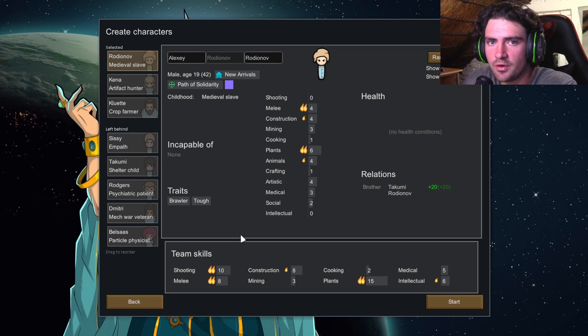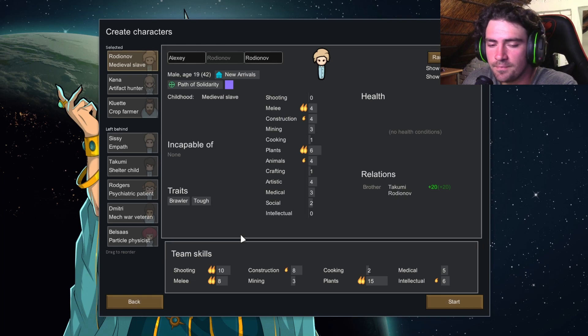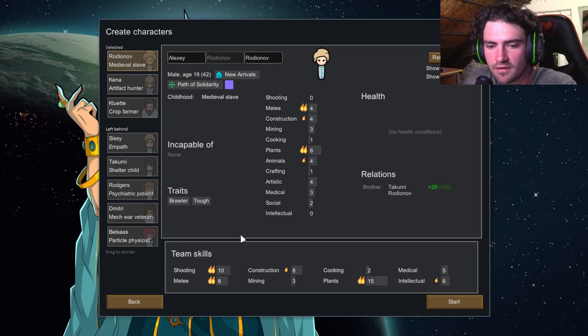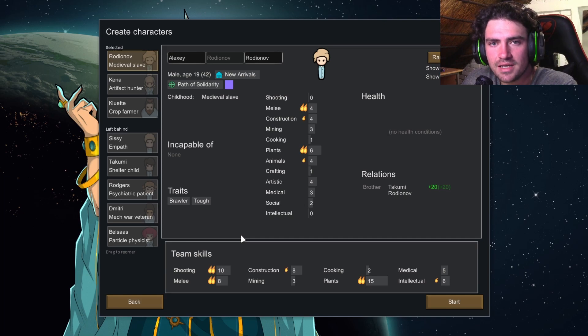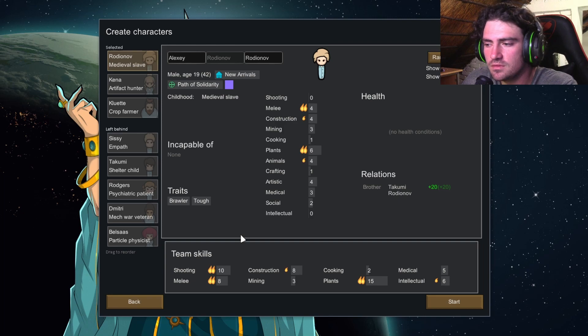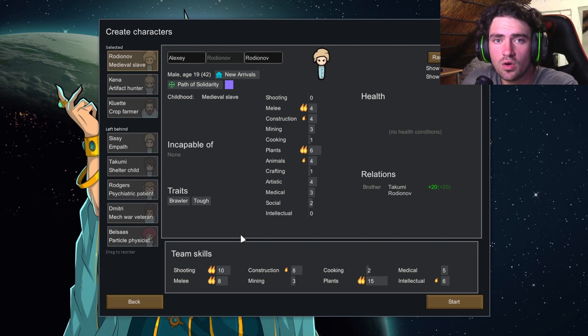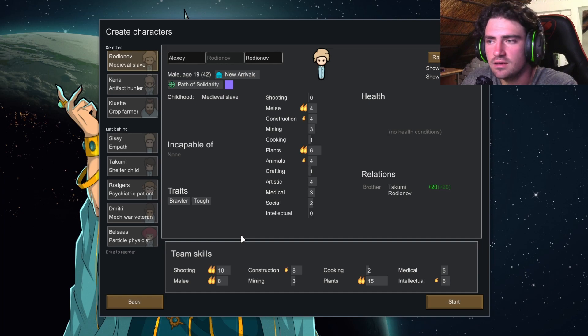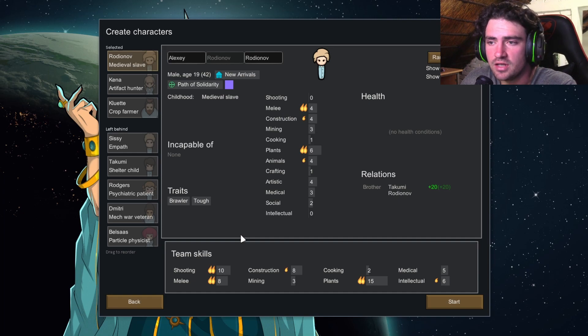Bad traits, I recommend staying away from: wimp, depressive, physical hyper sensitivity and pessimist. That's bad traits. Stay away from them. There's a lot more. I'll go into a video where I talk about traits and what's good and bad, but for now, that's all you need to know.